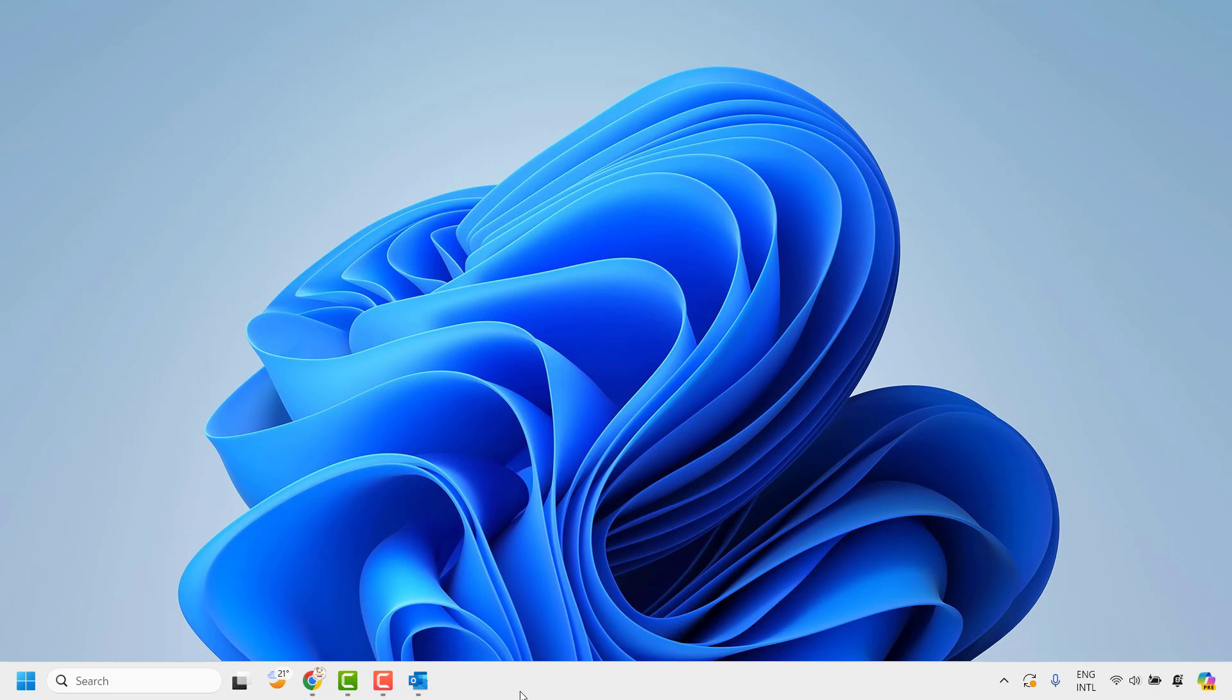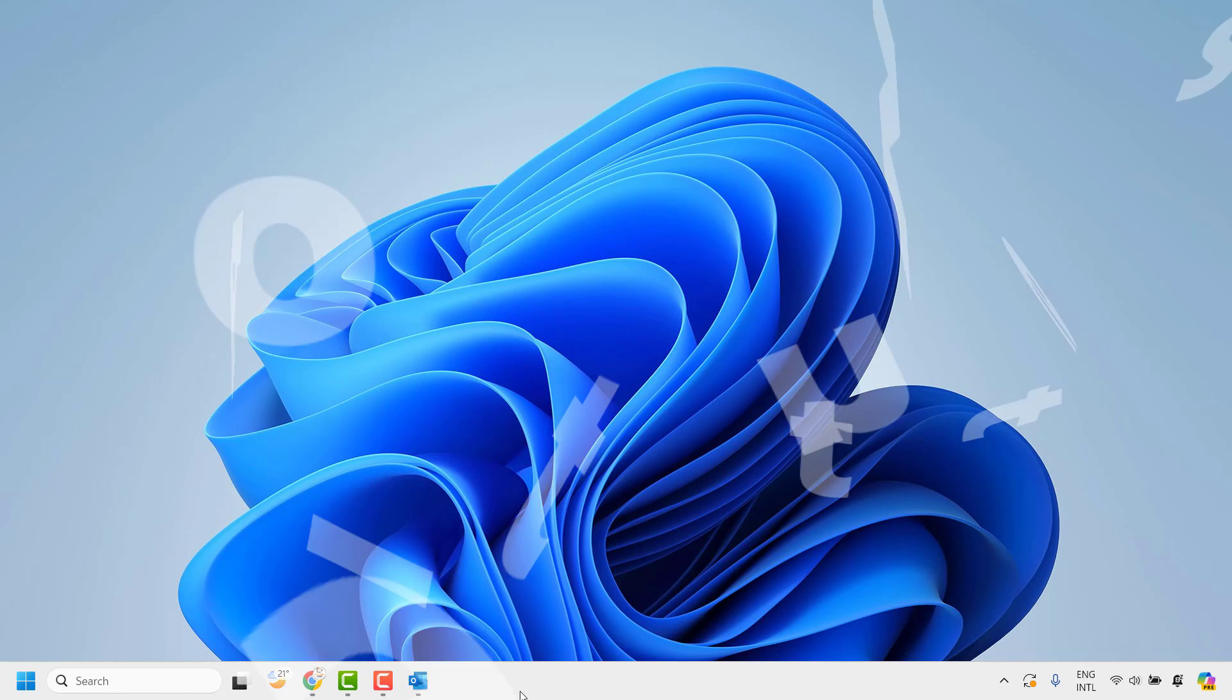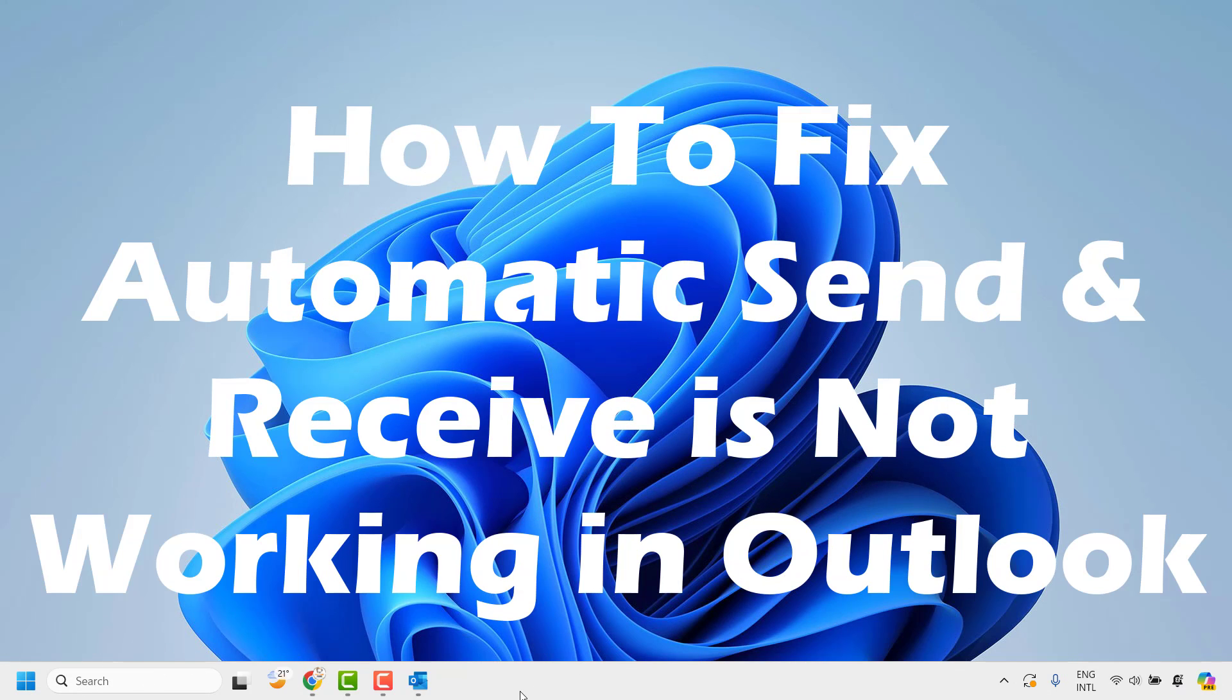Good everyone, you're watching RatioFixes. In this video I'm going to talk about how to fix automatic send and receive not working in your Outlook.